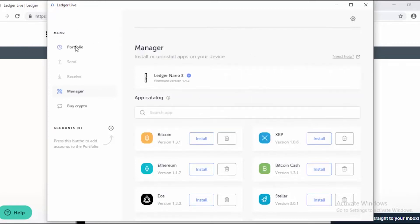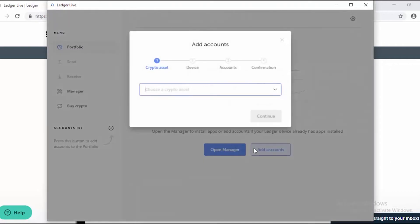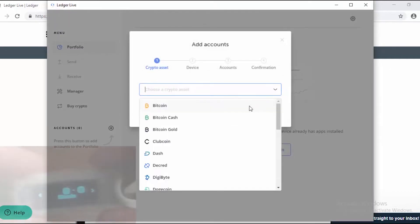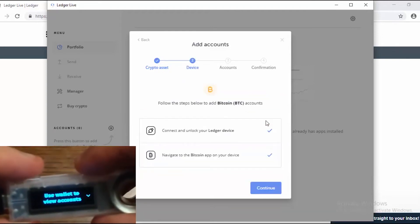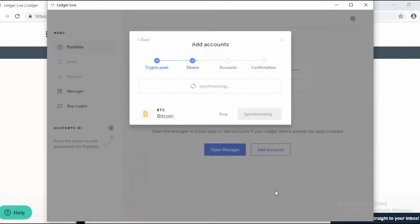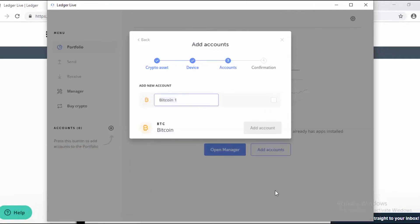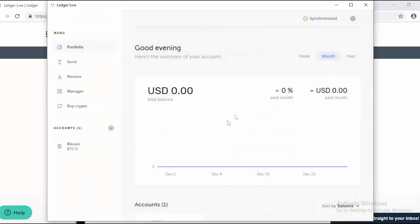Let's go to the portfolio and add an account. I'm going to add Bitcoin, confirm that, and continue. Now it's syncing. Let's rename this to just 'Bitcoin'. Put the check mark in and click add account. I could add more accounts, but let's stop at Bitcoin for now — you get the idea.